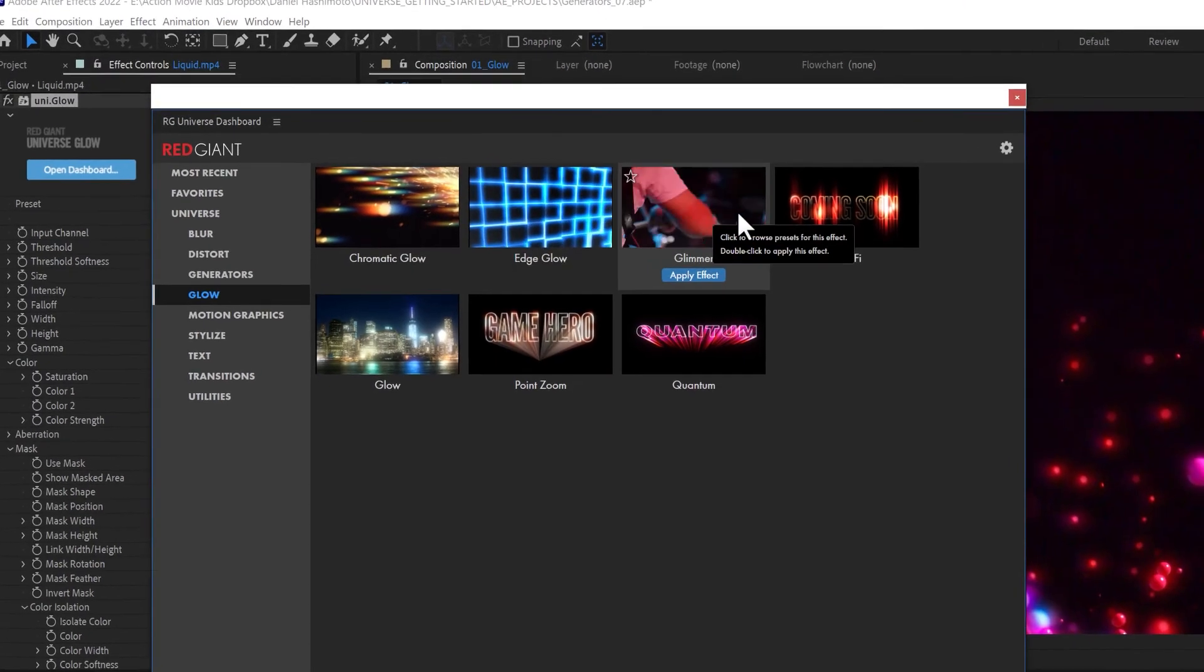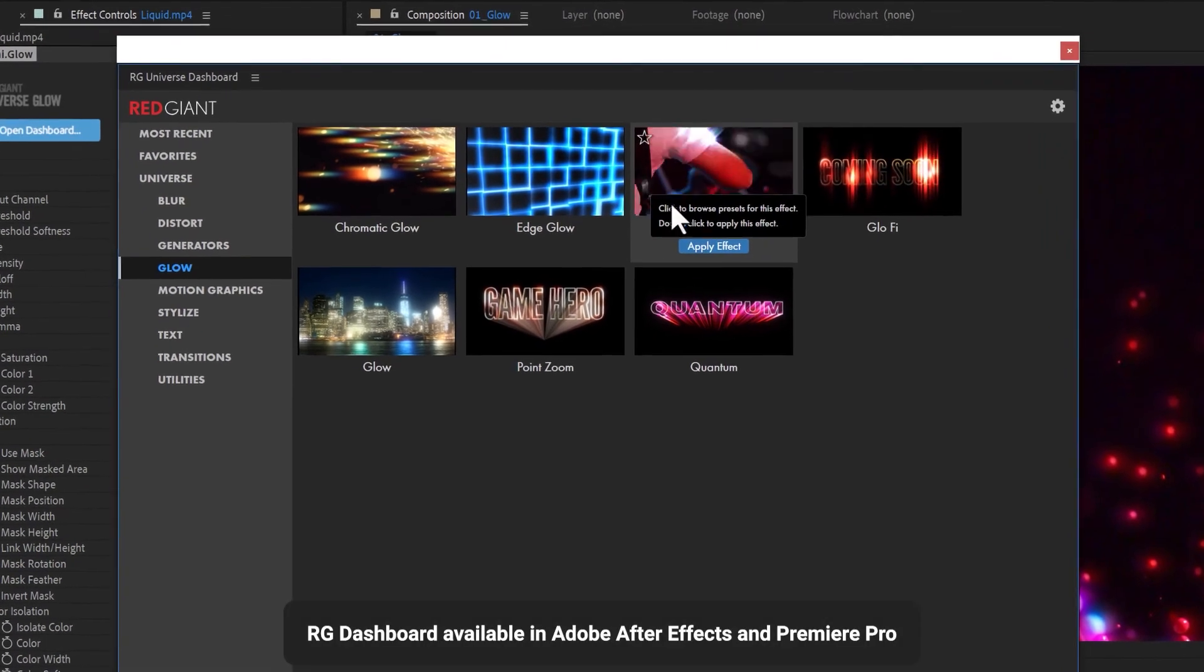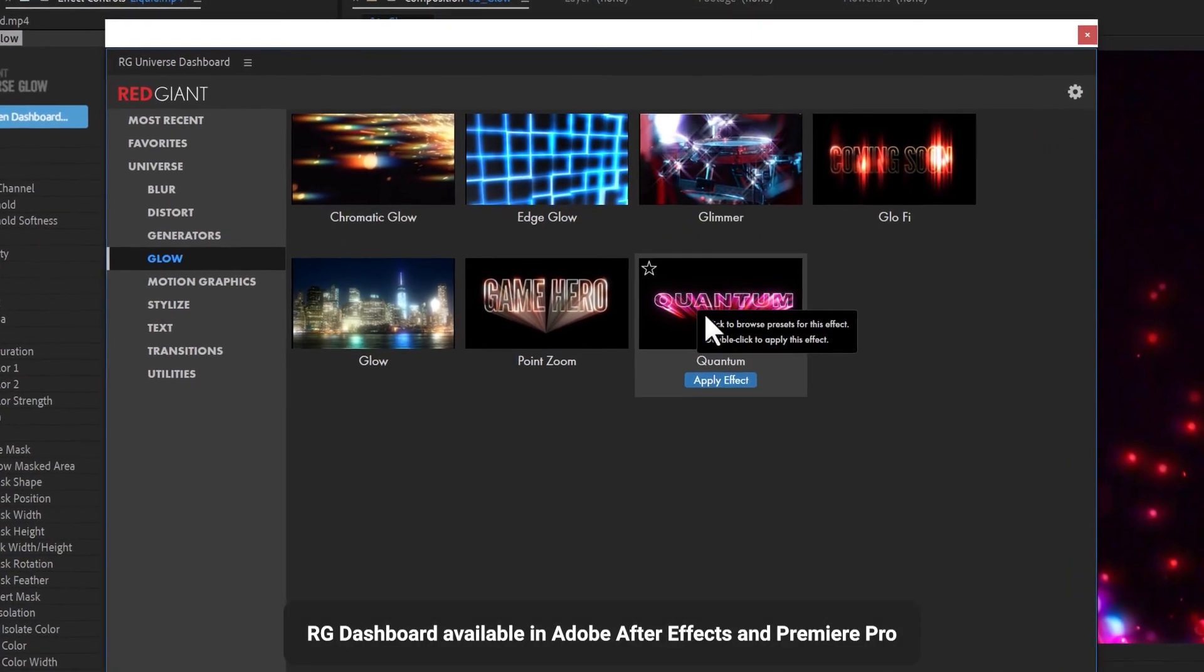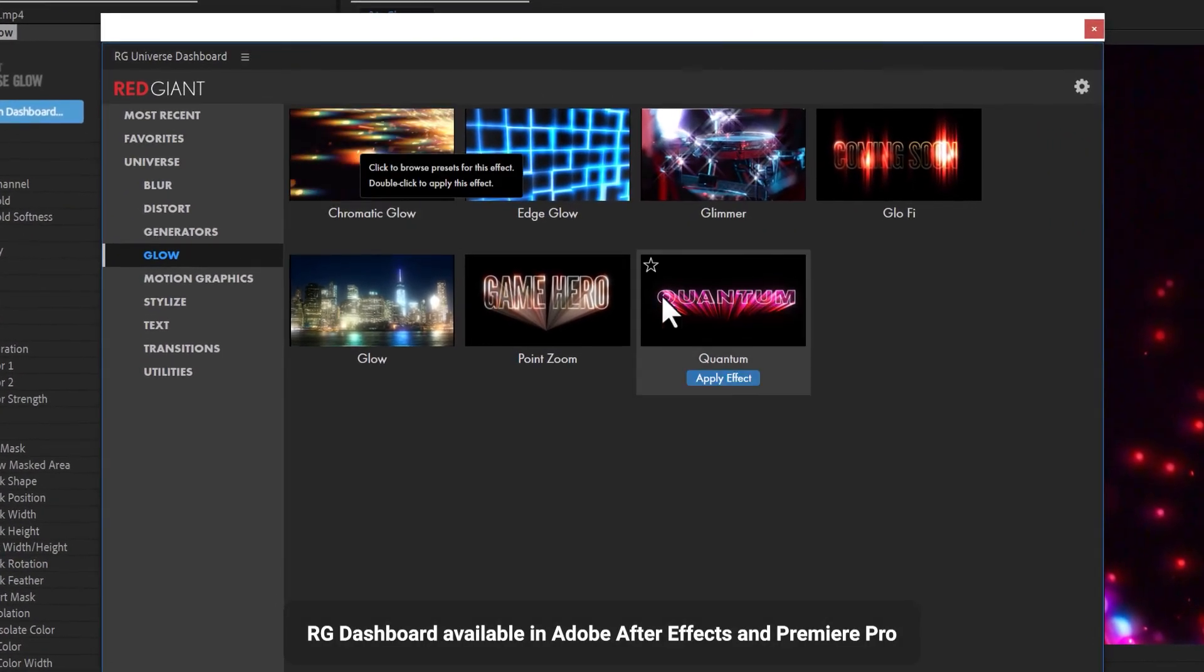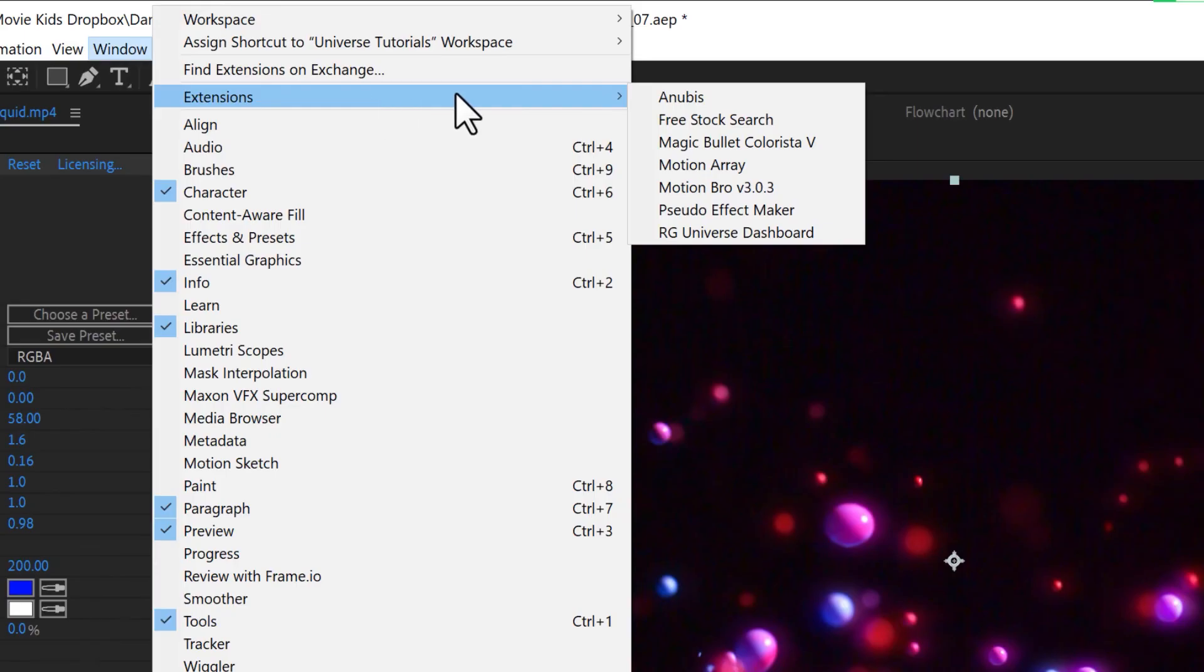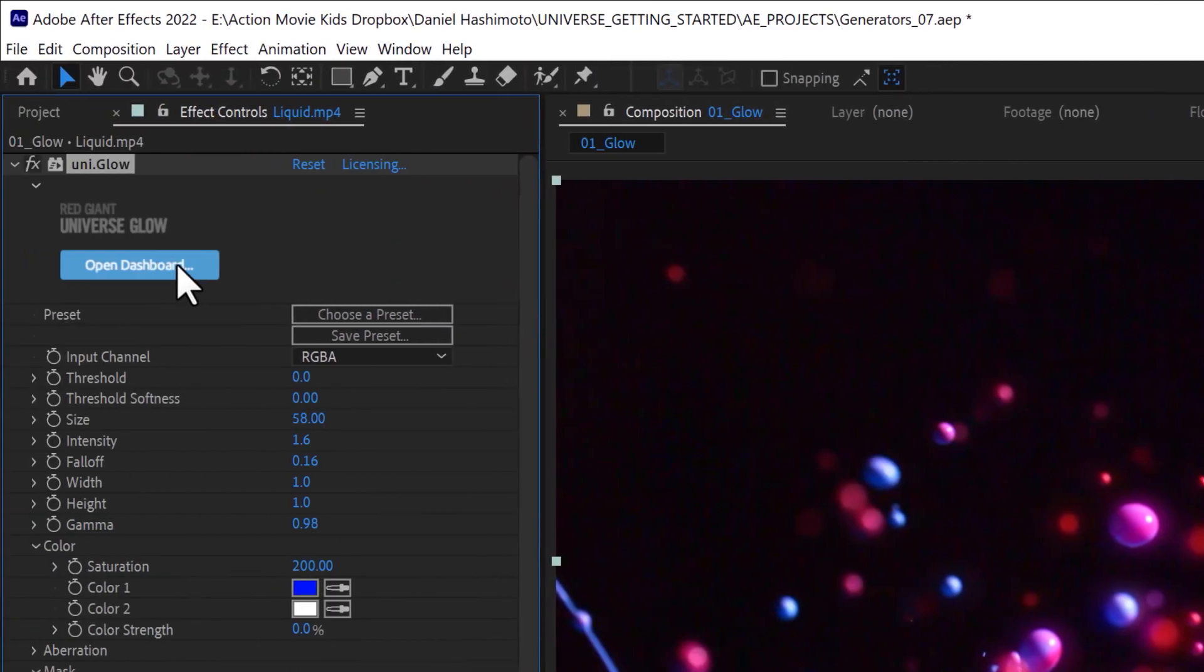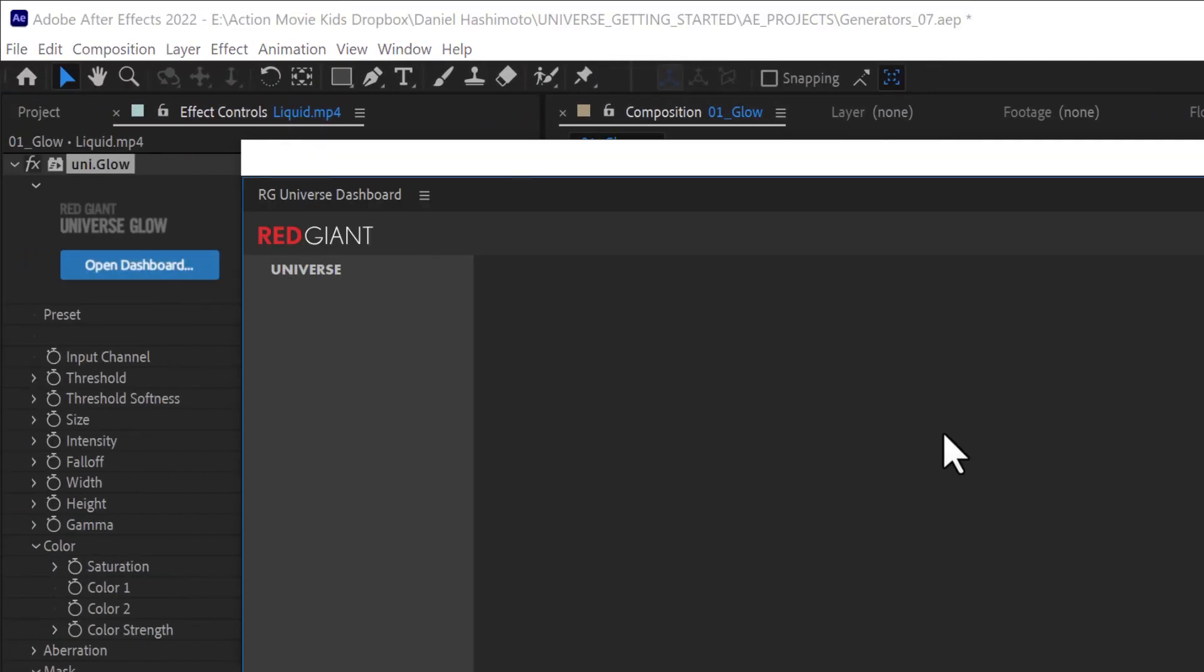Presets for each of these glow effects are available. In After Effects and Premiere Pro, you can visually browse them in the Universe Dashboard, which is available at any time from the Extensions menu or from this button within each effect.